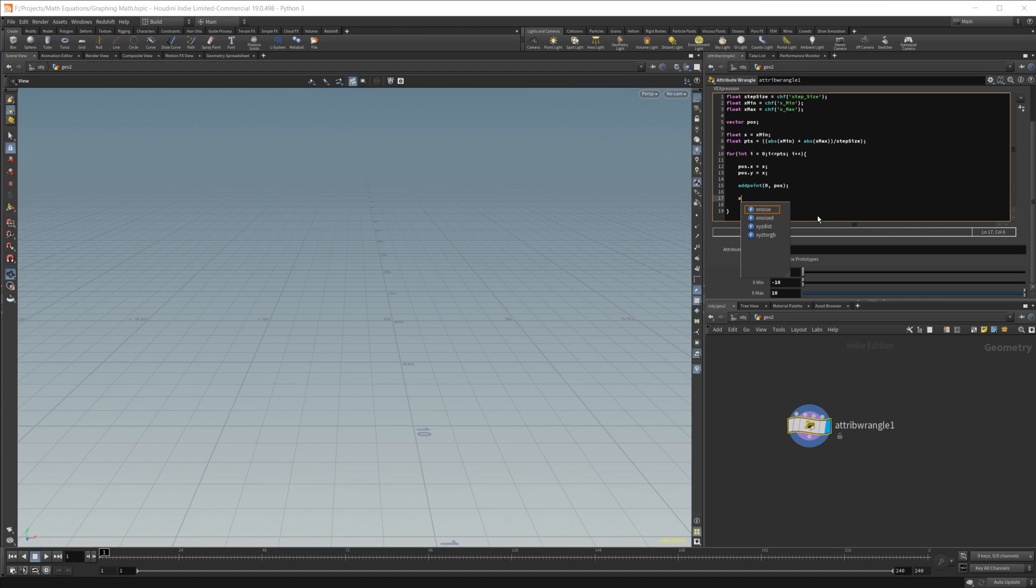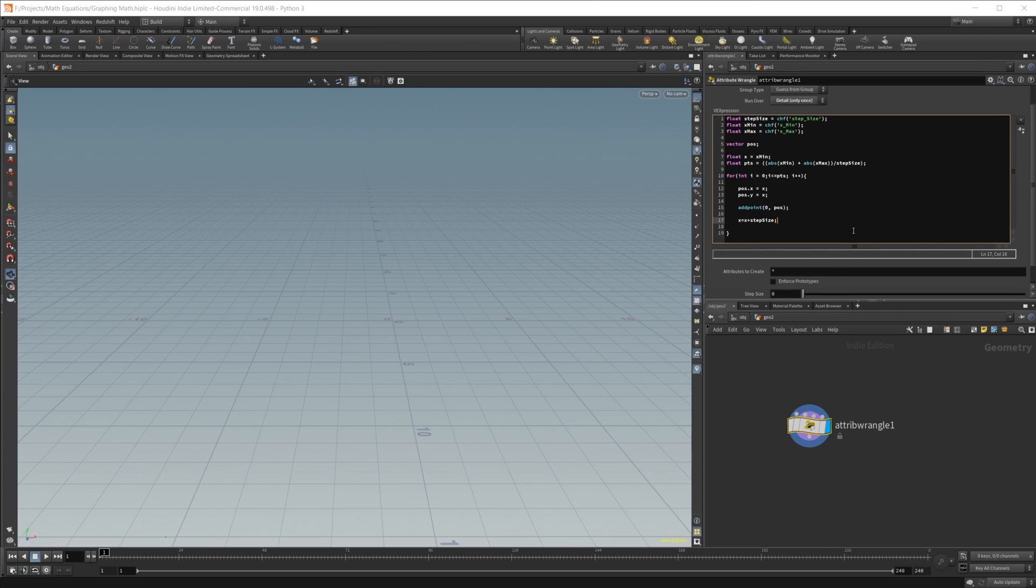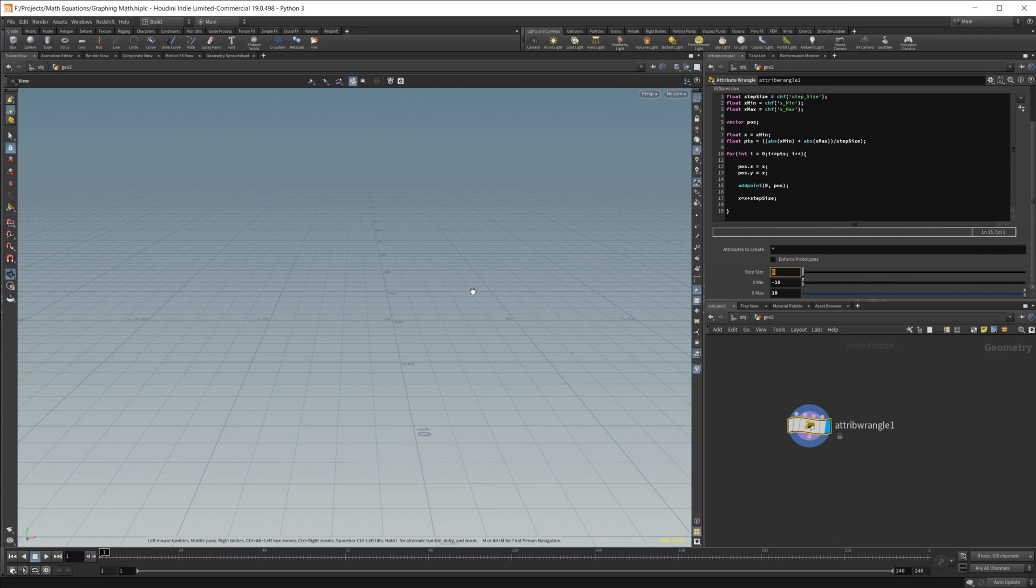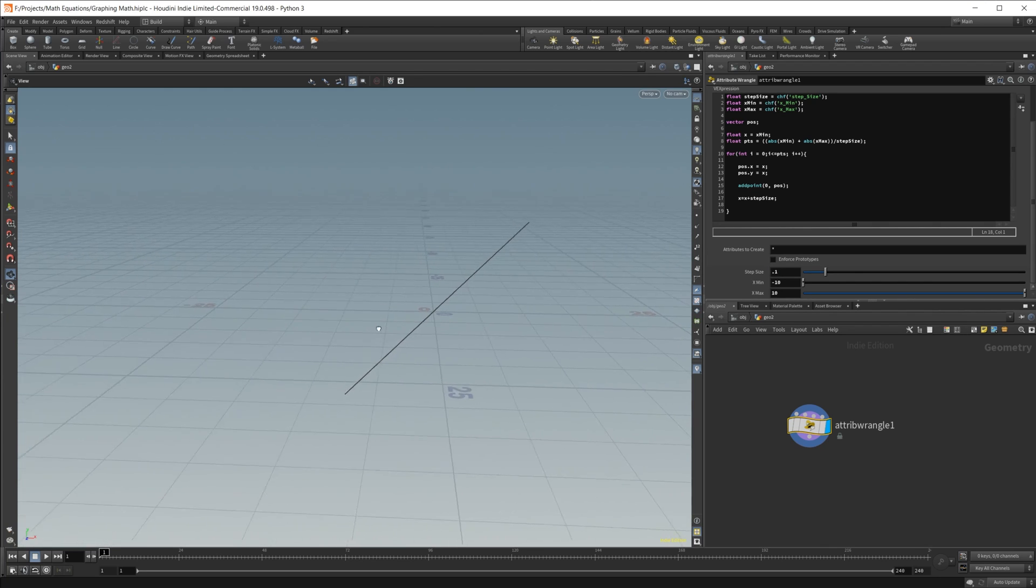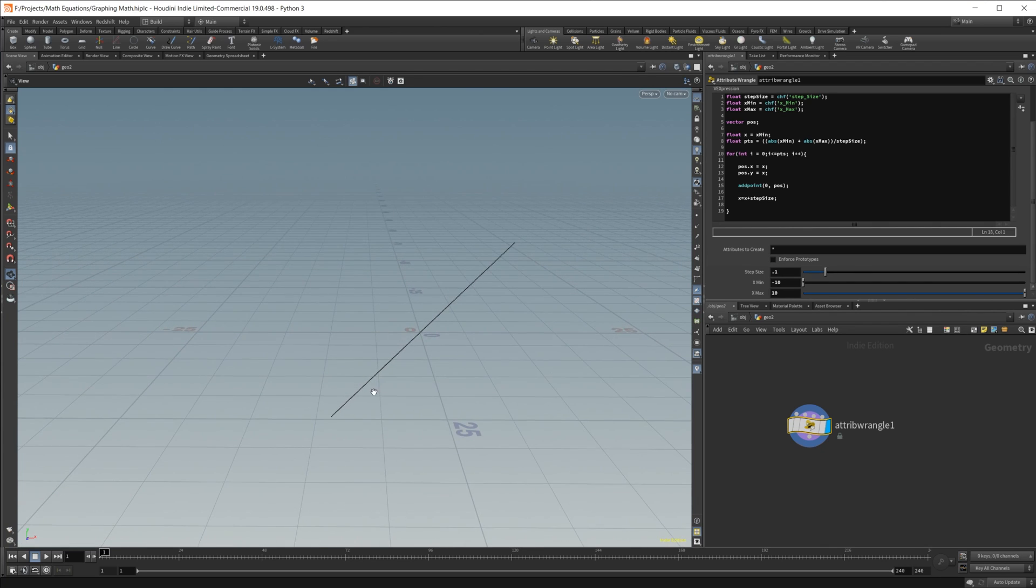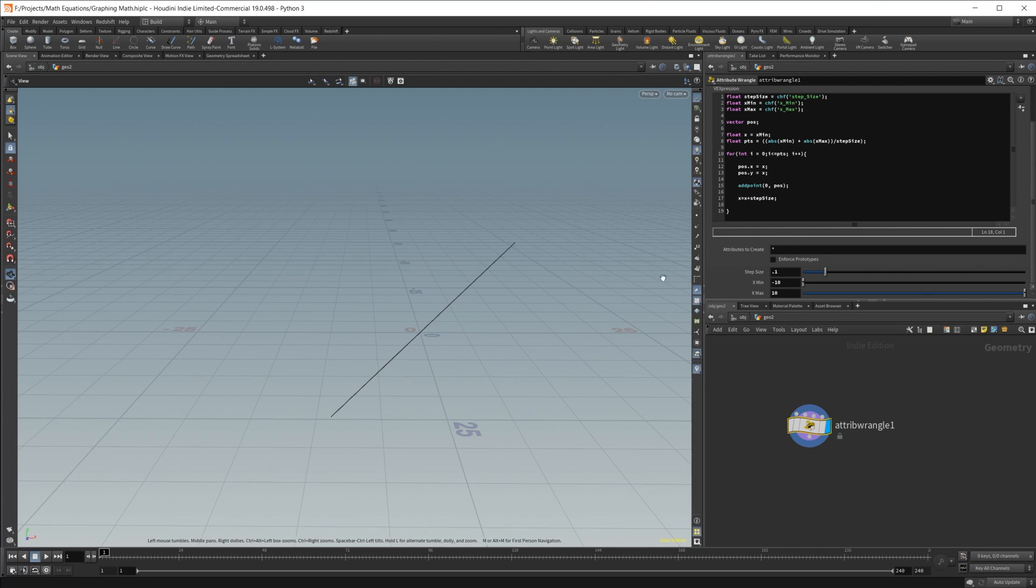And then we're going to increase our step size here. So we'll do x equals x plus step size. Now if I hit control and enter, nothing happens because something is going on here. And that is our step size. Step size is set to zero, so it's going to increase by zero, which obviously it's not going to do anything. So let's set our step size to 0.1, and now we have something going on. And this is just a simple function of creating, basically setting our y value equal to our x value, which creates this line.